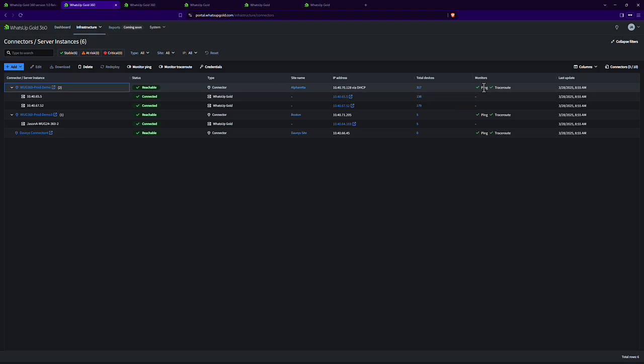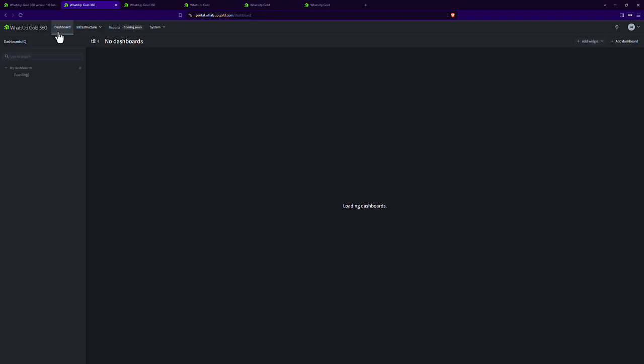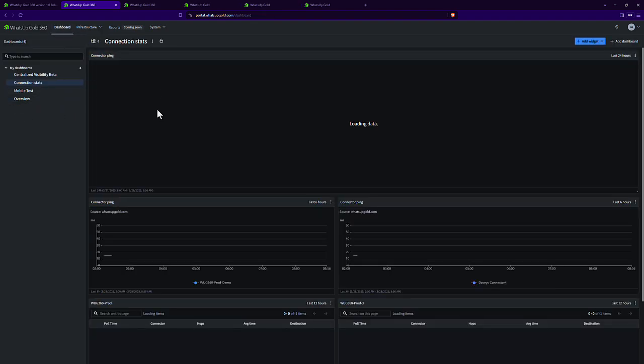From there, we're also doing ping and trace routes periodically from that virtual appliance in addition to the heartbeat monitoring we're doing. So you get some additional information about that.